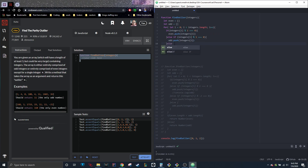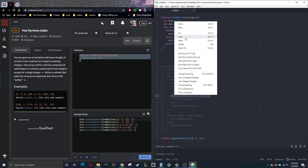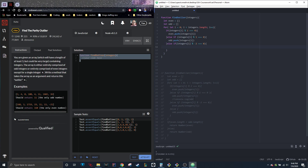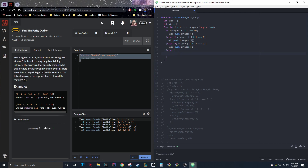And then we're going to do another else-if, and this one's going to be for negative 2. So if the integer divided by negative 2 equals 0, then we're going to push it to even. And then all we're going to need after this is an else statement, and we're going to push it to odd.